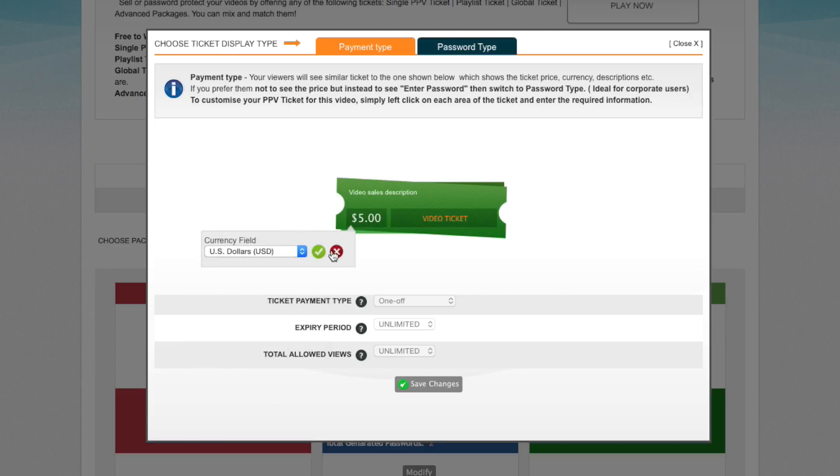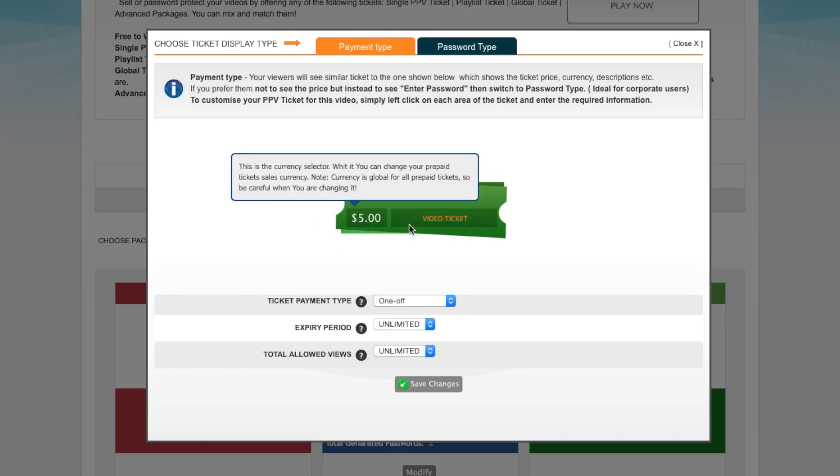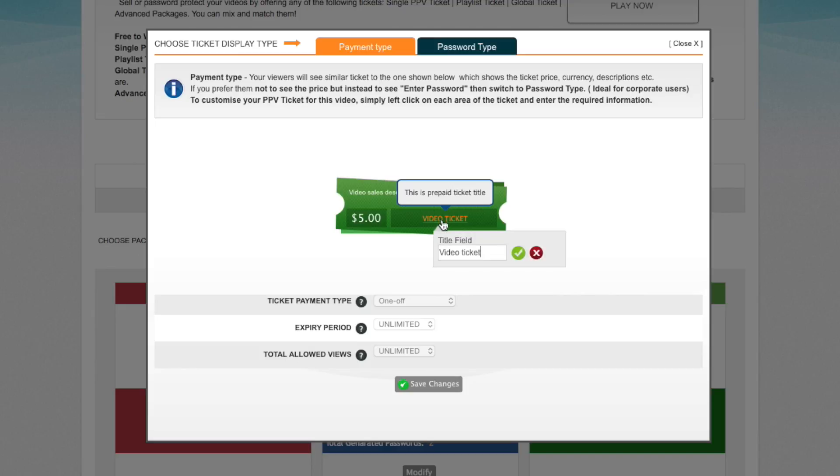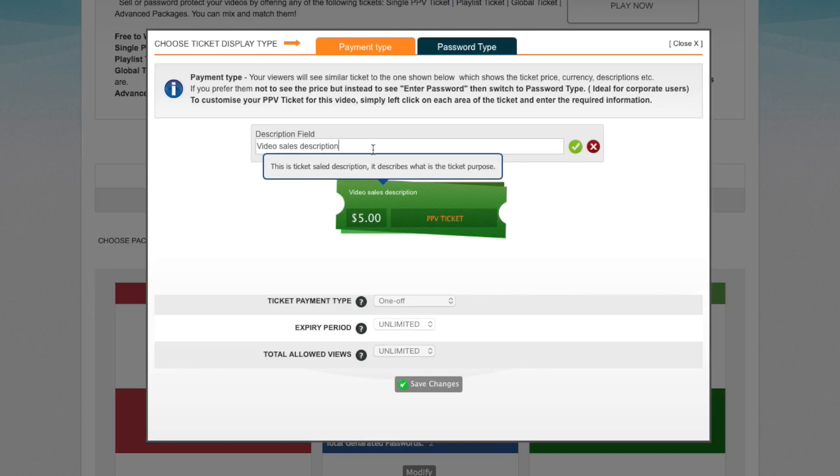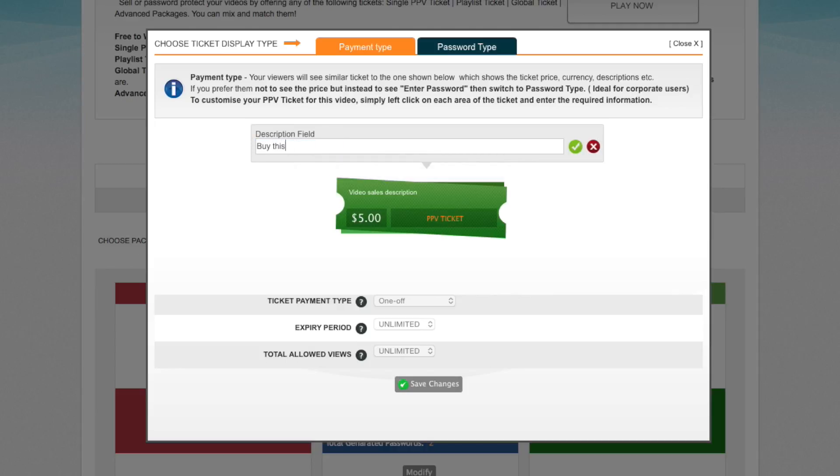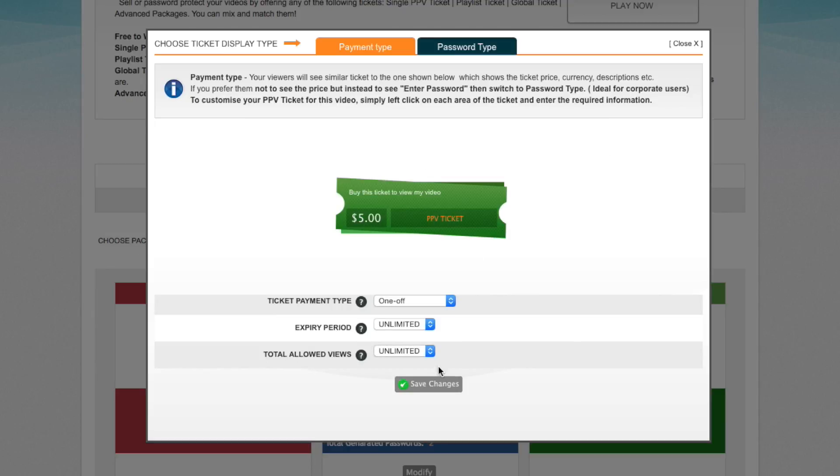For the price itself, I'm going to just leave it as US dollars. You can change it to whatever you want by clicking on the dollar sign. On the video ticket, I'm going to call it pay-per-view ticket, and under the sales description: buy this ticket to view my video.